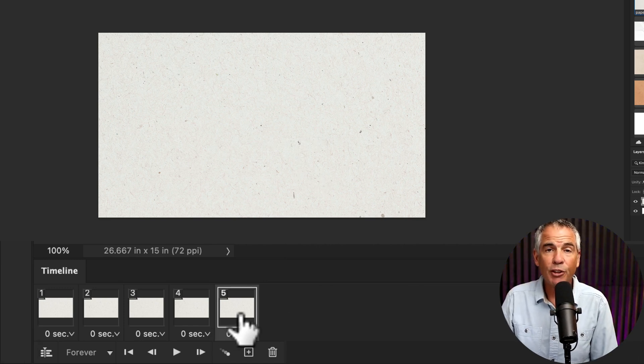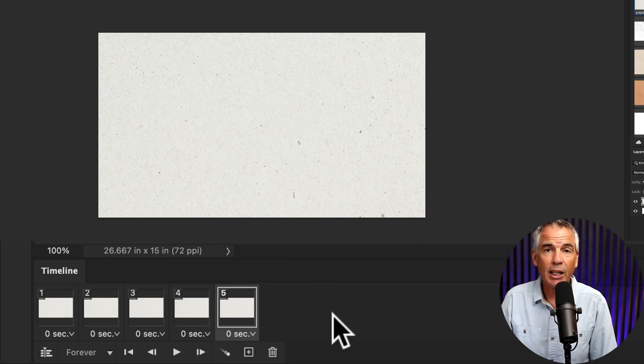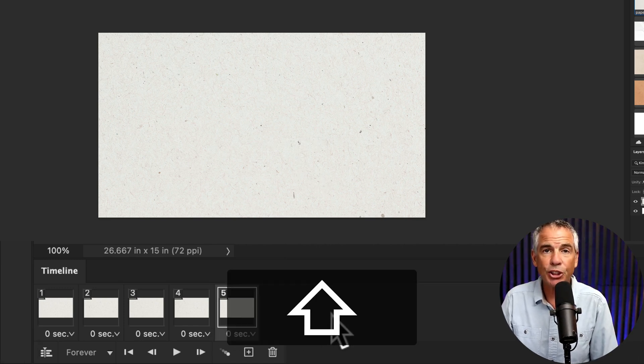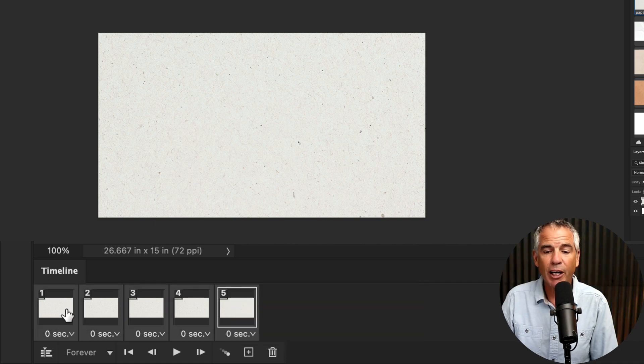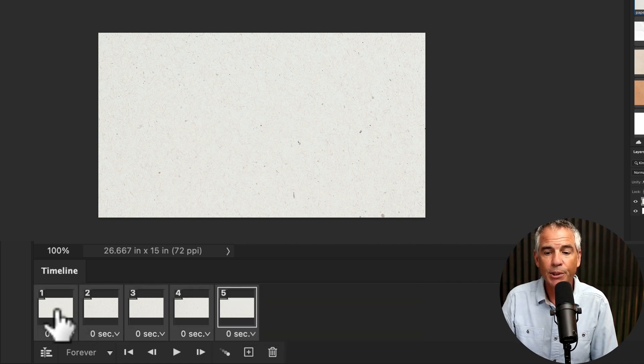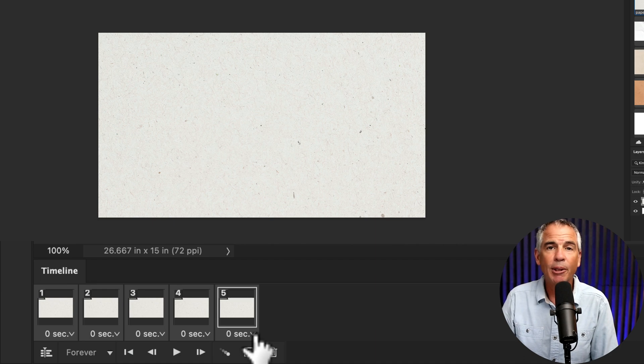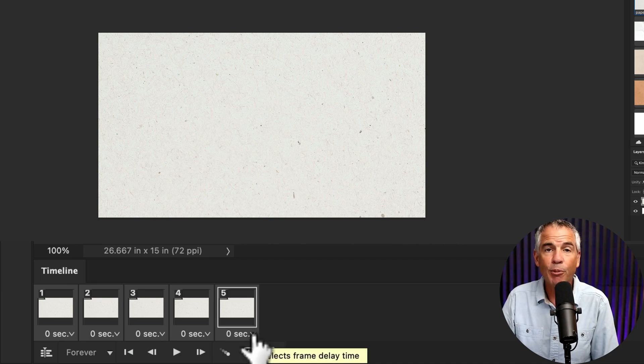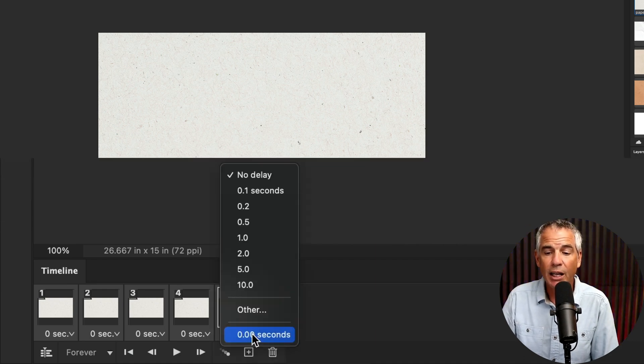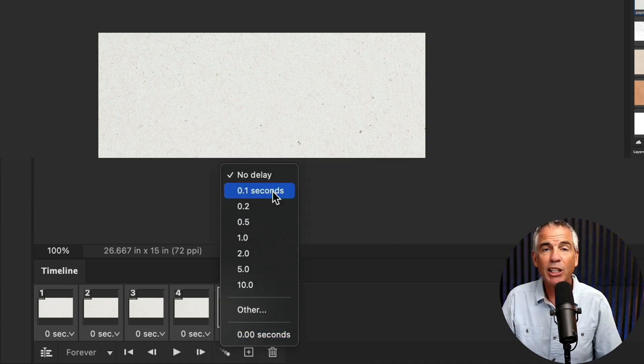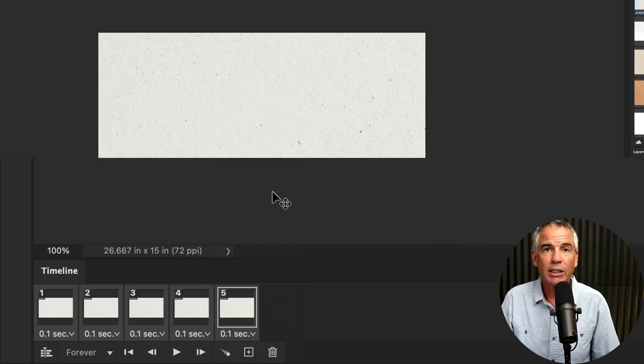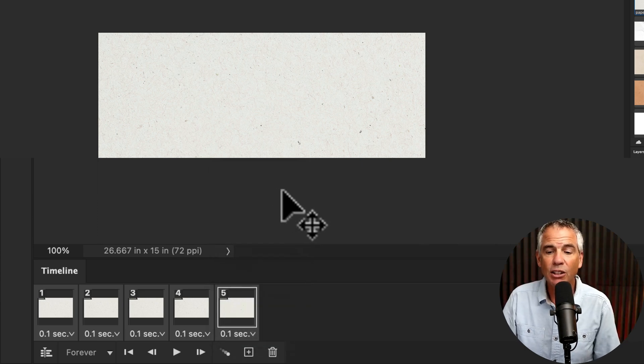With the last frame selected, I'm going to press and hold the Shift key. Then click on the first frame to select all five frames. Then I'm going to click on this little dropdown next to the frame duration. I'm going to change that to 0.1 seconds, but you can experiment with this and get the look that you want.